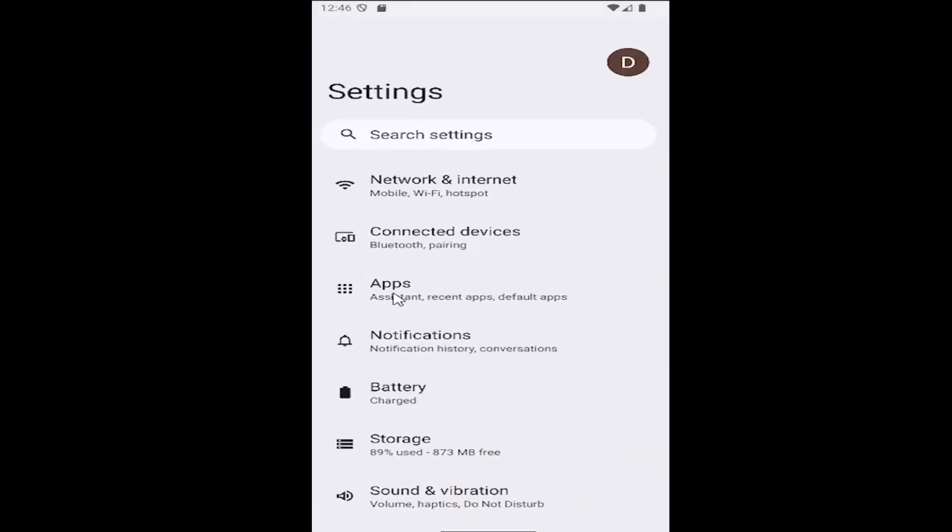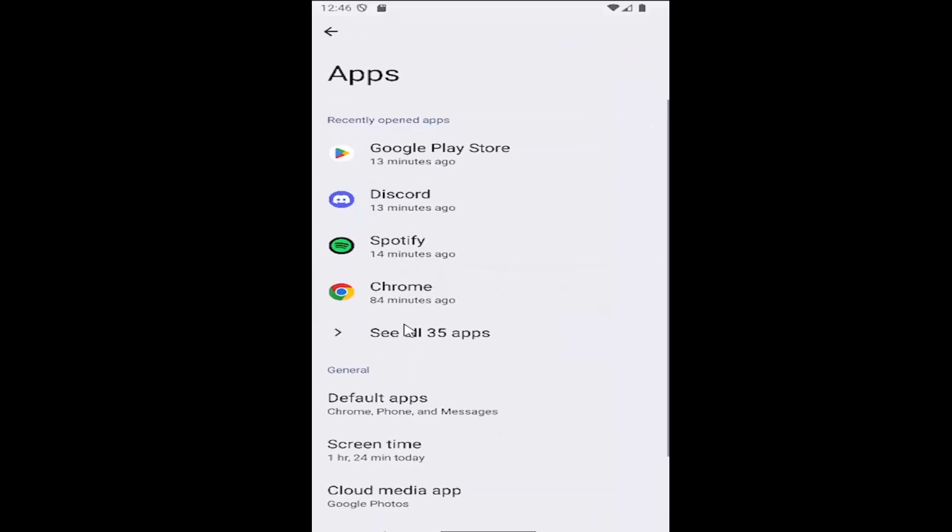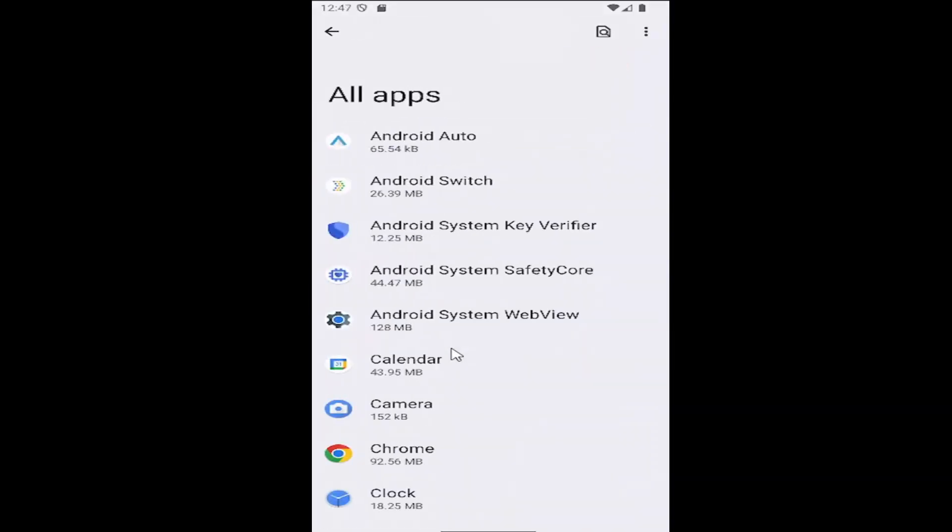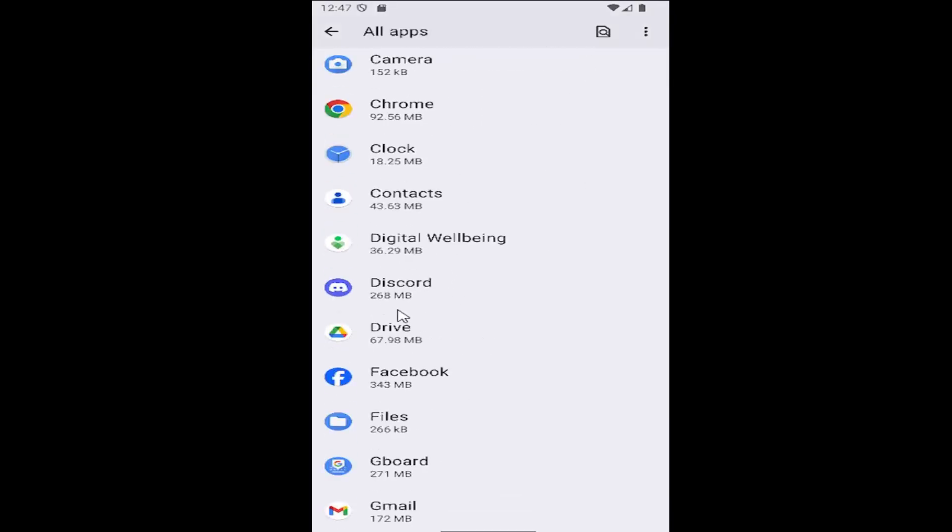Then you want to go down and select the apps tile, and select where it says see all apps. And then scroll down again and select Discord.